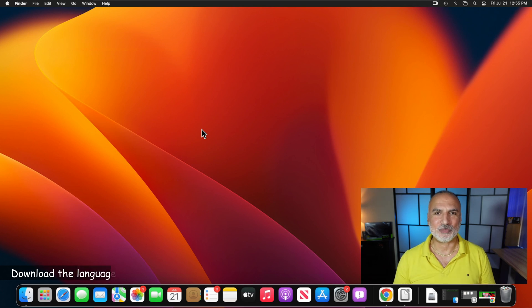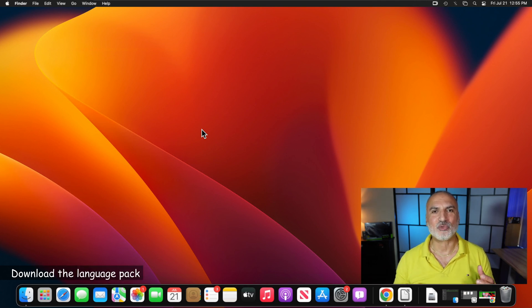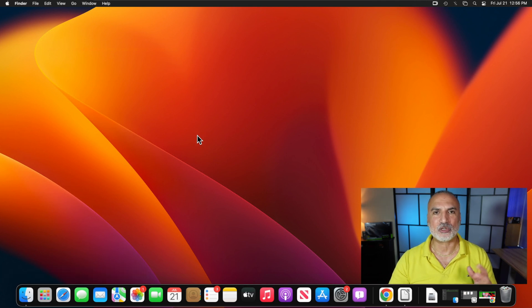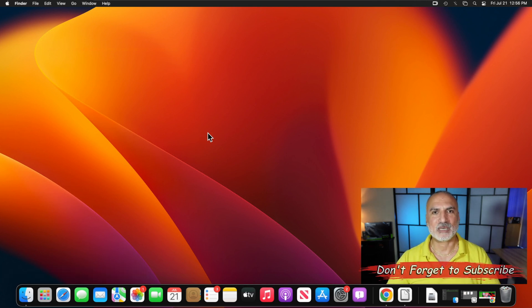So this is my Mac computer. I'm running here macOS Ventura 13.5, but the instructions I'm going to show you apply to all versions of macOS that support LibreOffice.